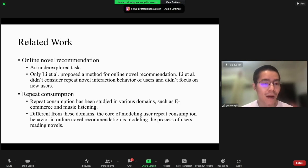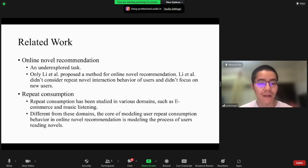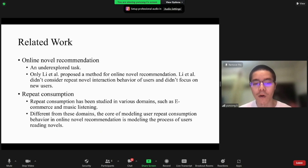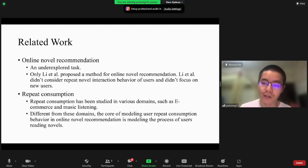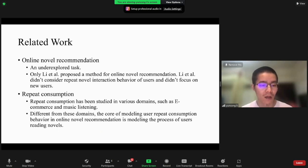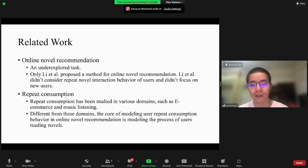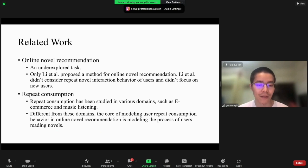We describe the related work. Online novel recommendation is an under-explored task. Only one study proposed a method for online novel recommendation, and this study didn't consider repeat novel interaction behavior of users and didn't focus on new users. Repeat consumption has been studied in various domains, such as e-commerce and music listening.